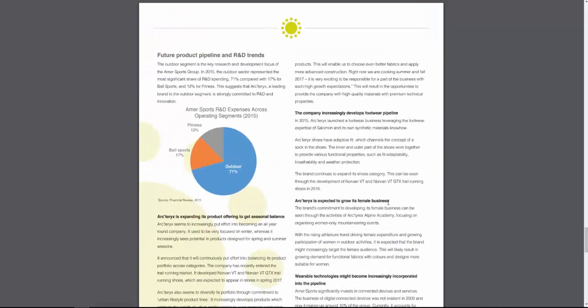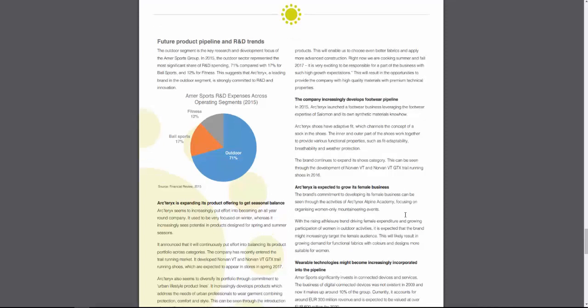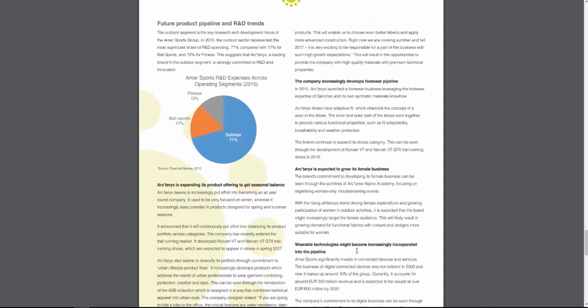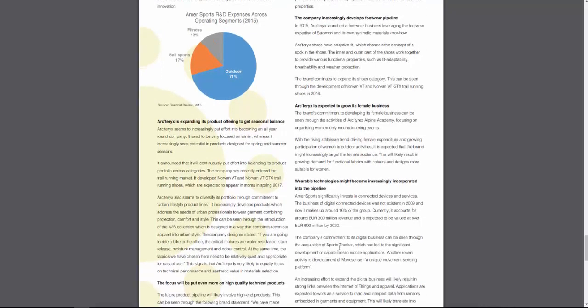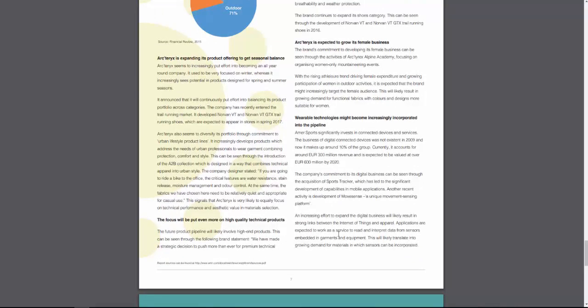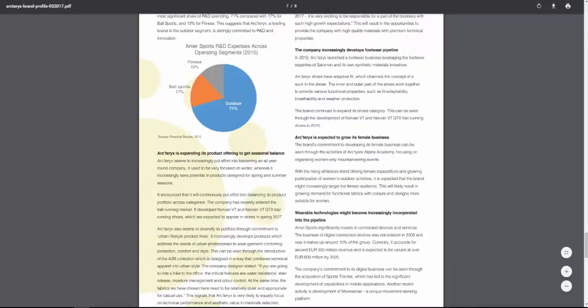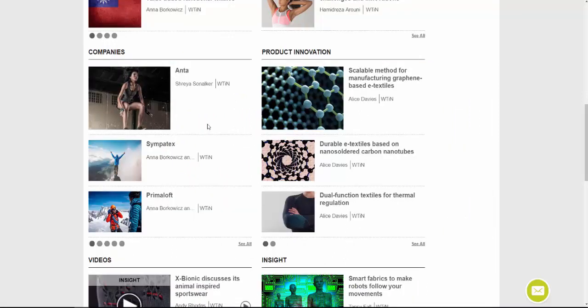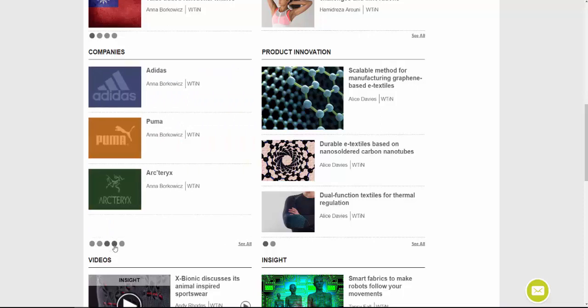The next section is probably one of the most popular: the future product pipeline and R&D trends. This part of the company profiles talks about what the company is working on right now — what they've been researching and where their focus will be in the next few years. For example, looking at some of these headings, you can see they expect to grow their female business and that wearable technologies are going to become more popular. You can download these as a PDF and scroll through additional pages using the circles at the bottom.